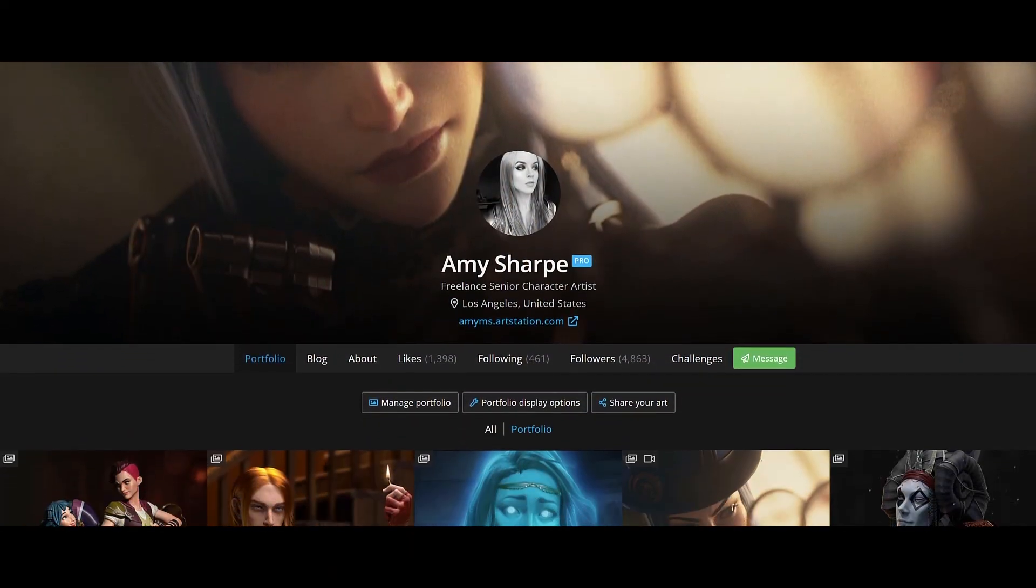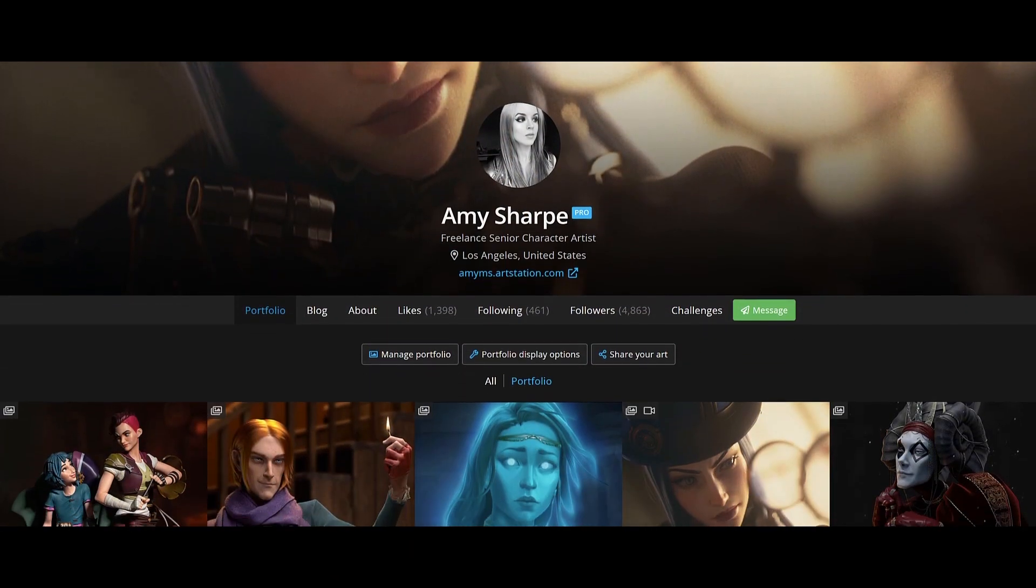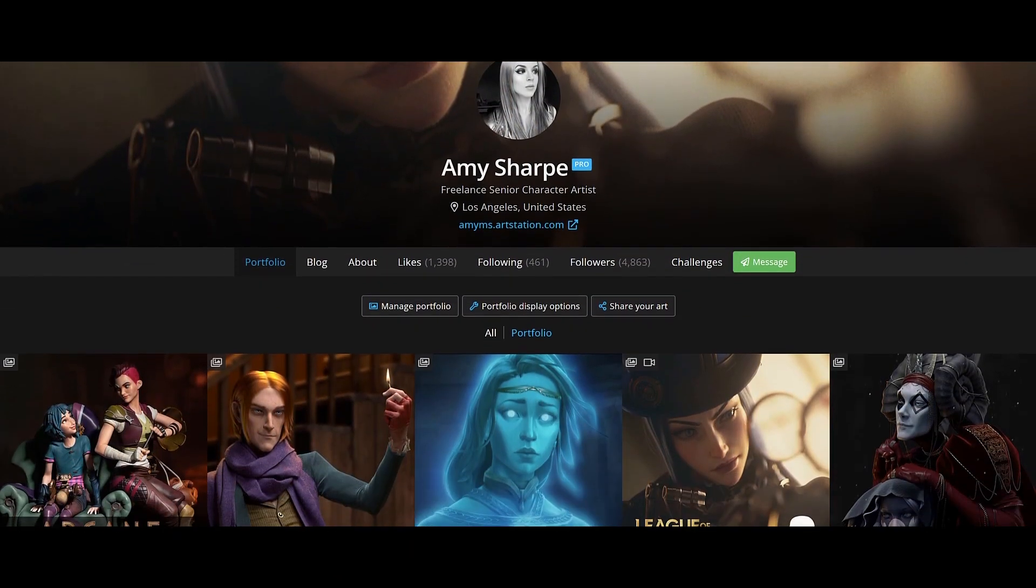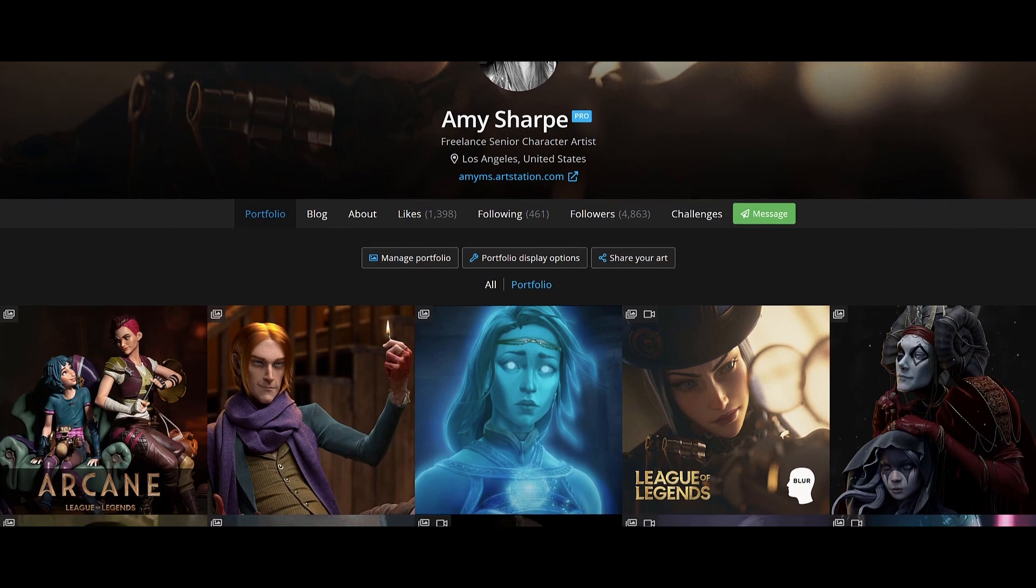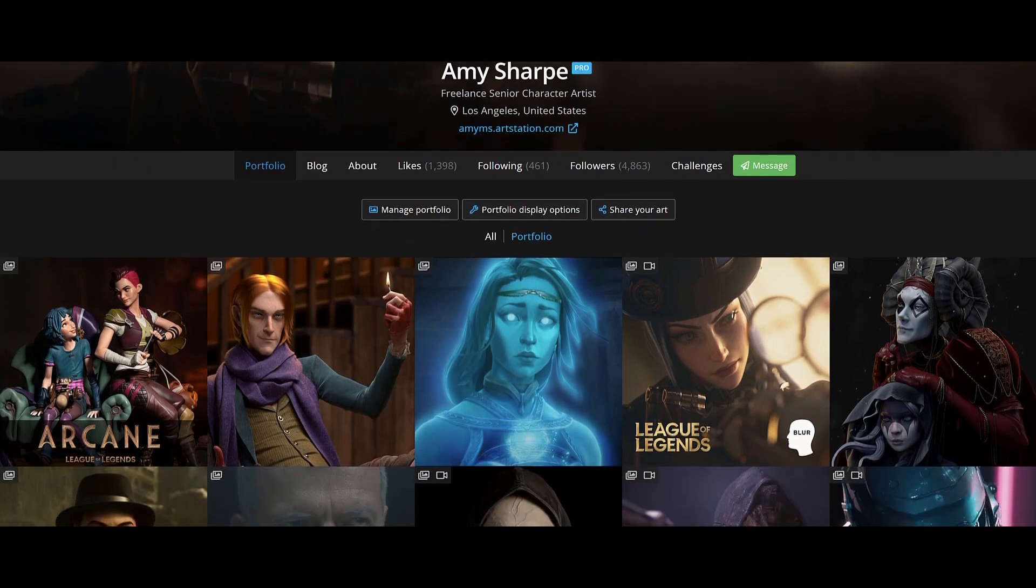Hi, this is Amy Sharp. I'm a senior character artist working in game cinematics and for collectible figurines.